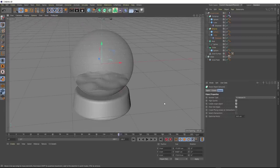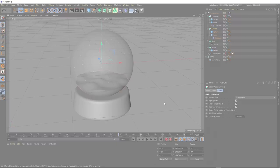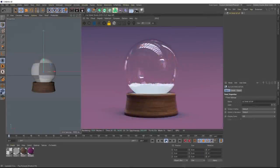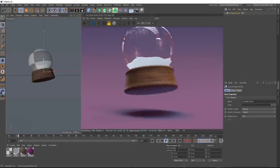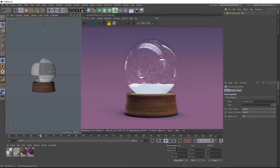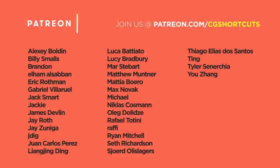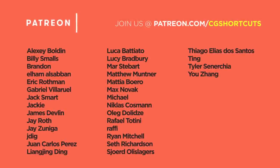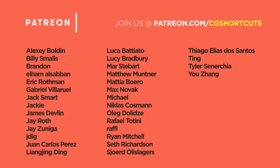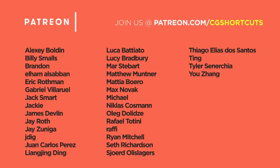And that brings us to the end of this tutorial. As usual, you can download the project file below to save a bit of time. And as with all our tutorials, if you want to get your hands on the full render-ready project files — which include all the final lighting, materials, and Octane render settings — you can get them from our Patreon page. Big shout out to this month's patrons for supporting the channel and allowing us to keep making tutorials.